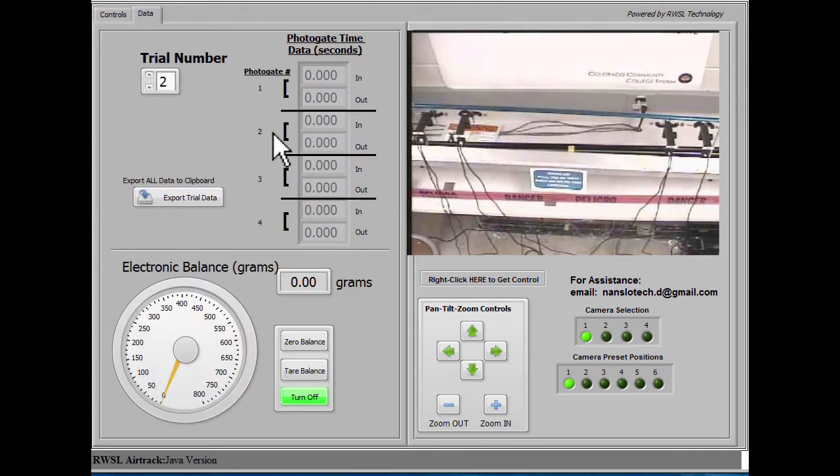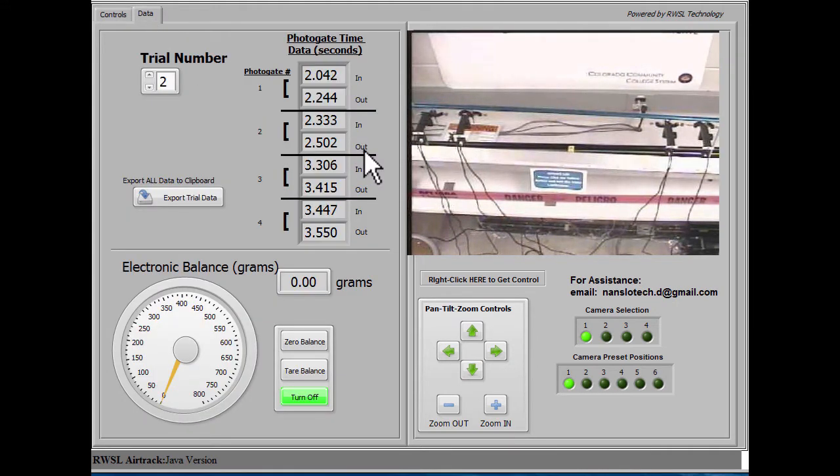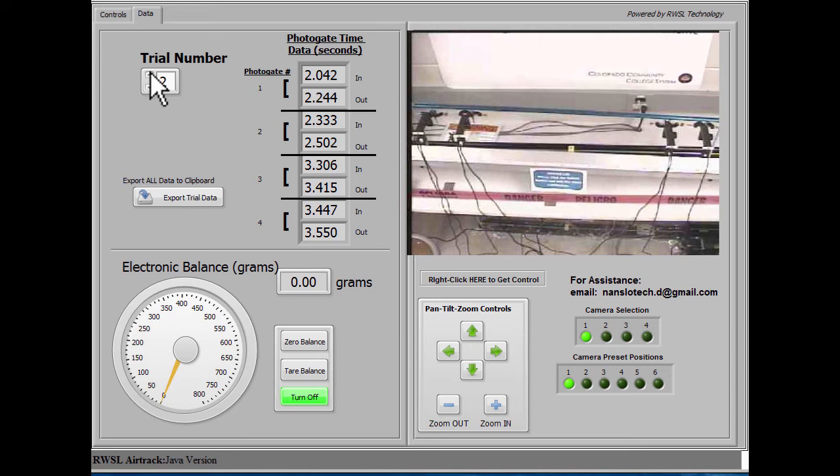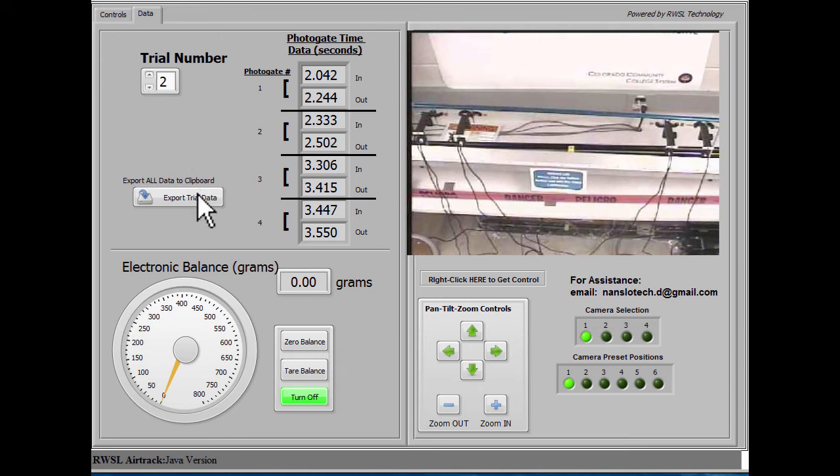So launching the sled one more time, we can see that after a few seconds, the data populate the table for trial number 2 without overwriting trial number 1.